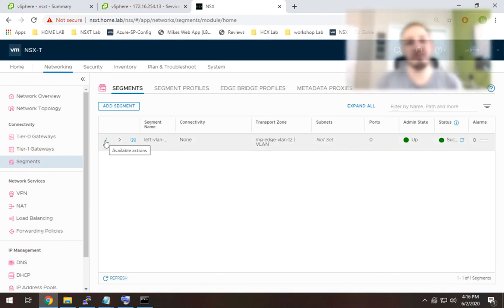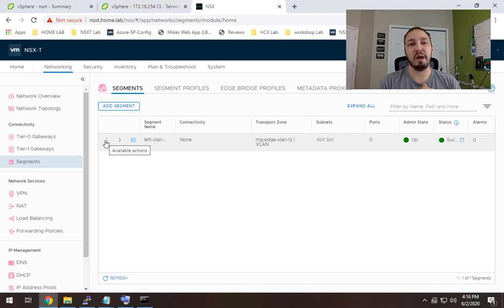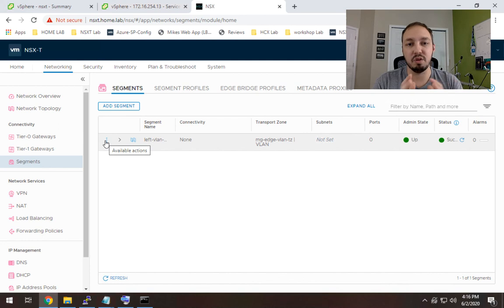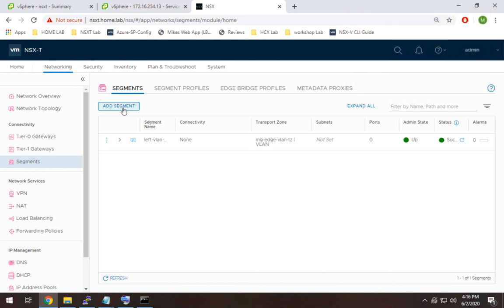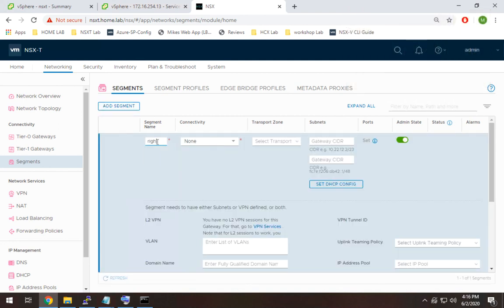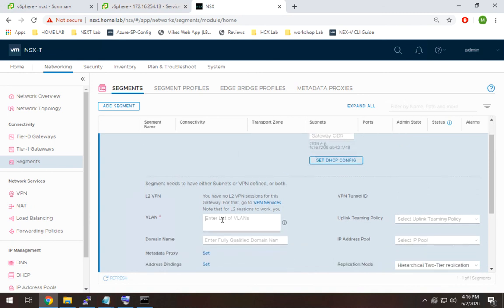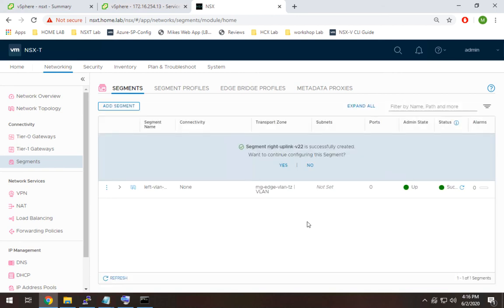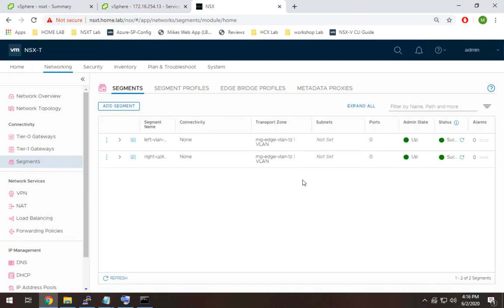The reason we have two separate VLANs is redundancy. The idea is you have a left VLAN going from your two edges to the left top-of-rack switch, and a right VLAN going from your two edges to the right top-of-rack switch. If there are any issues on one side, things can fail over seamlessly. In a lab you can get away with just one VLAN, but I'm going with two. I'll duplicate the segment for the right VLAN, assign it to the Edge VLAN Transport Zone with VLAN 22, and hit Add and Save. Now we're ready to actually deploy our edges.